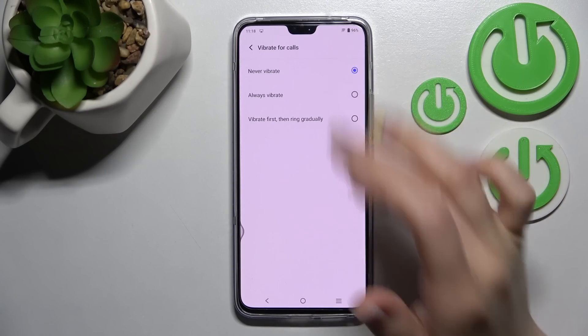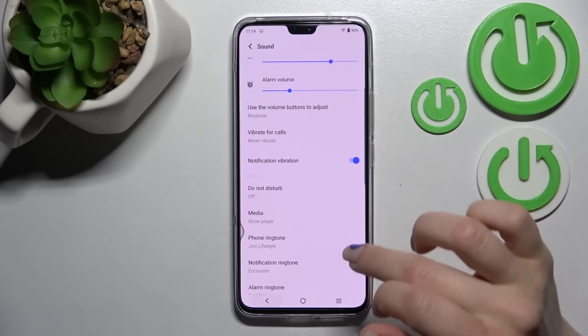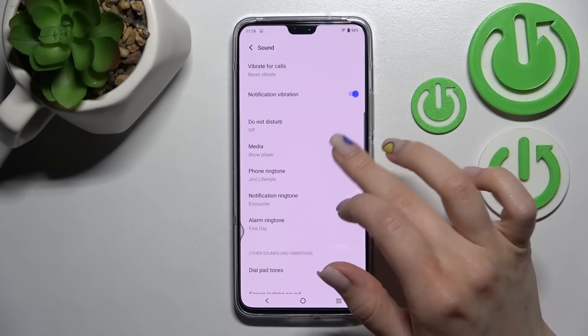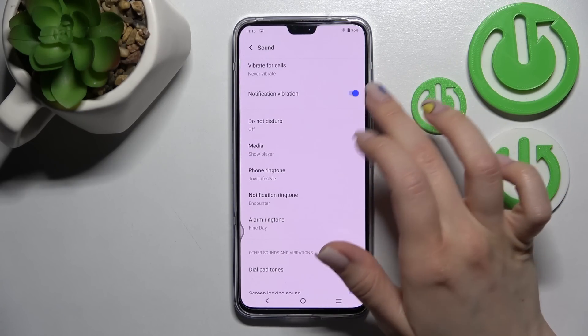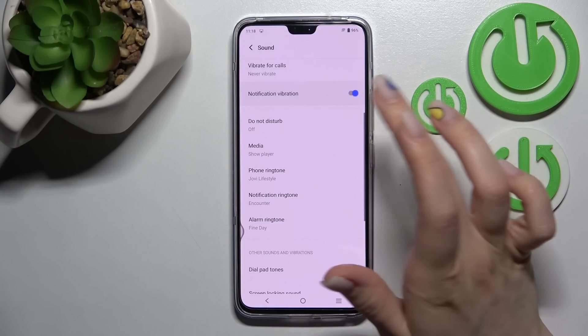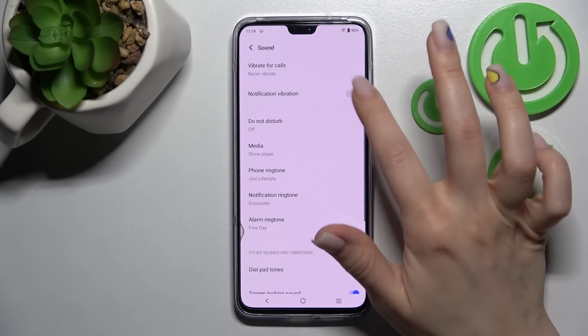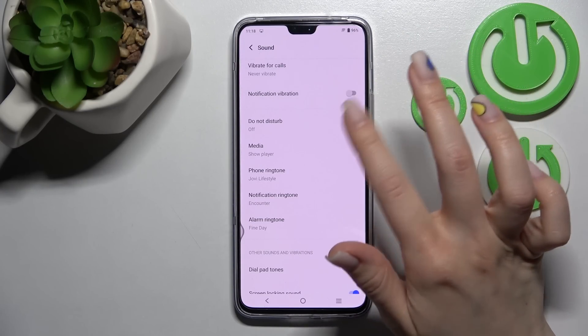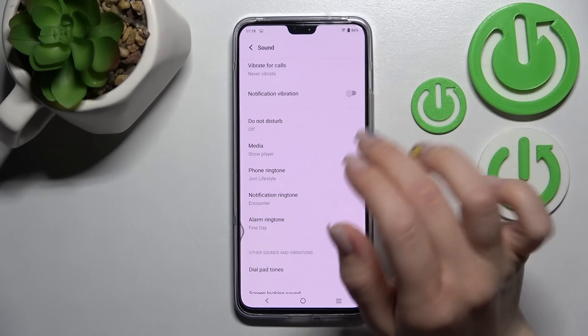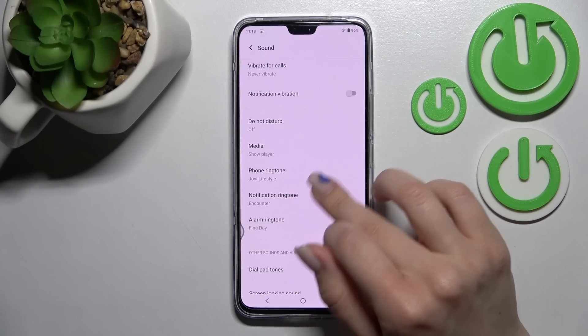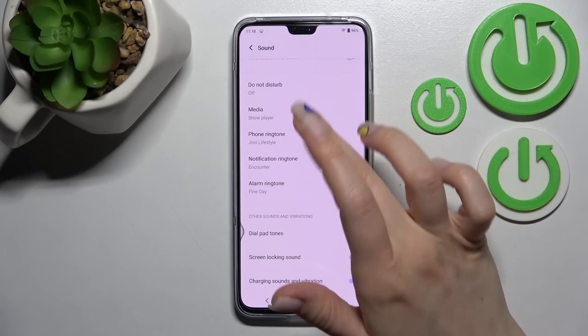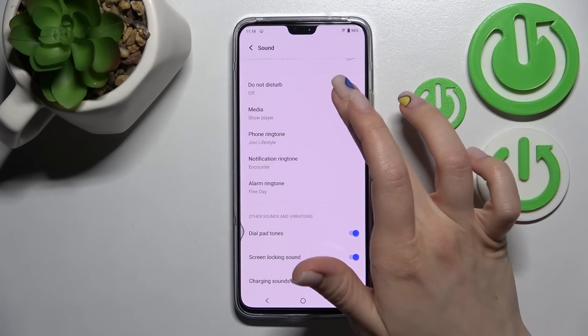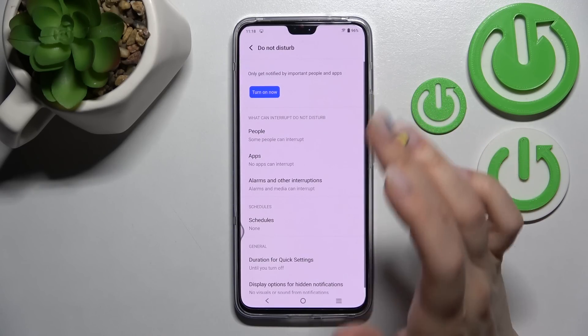We can also set the vibration for calls: always vibrate, first vibrate then ring, gradually, or never. We also have notification vibration, which we can turn on or off by clicking the switcher once.